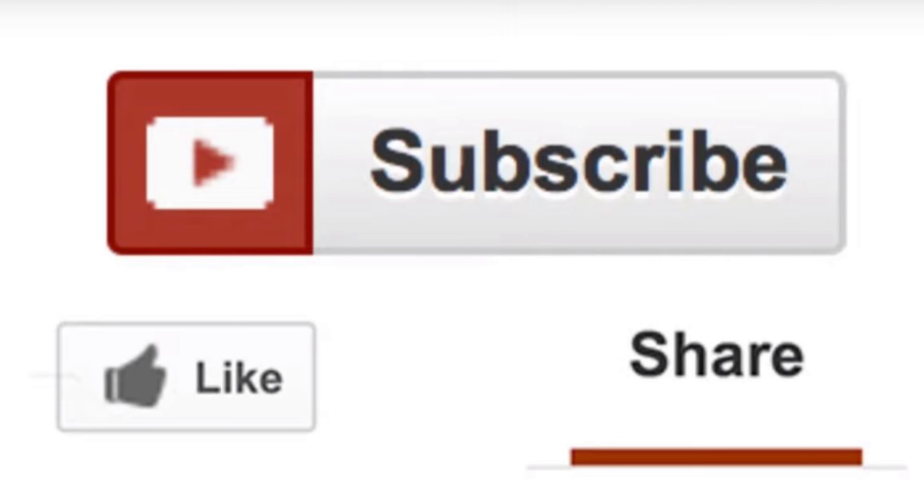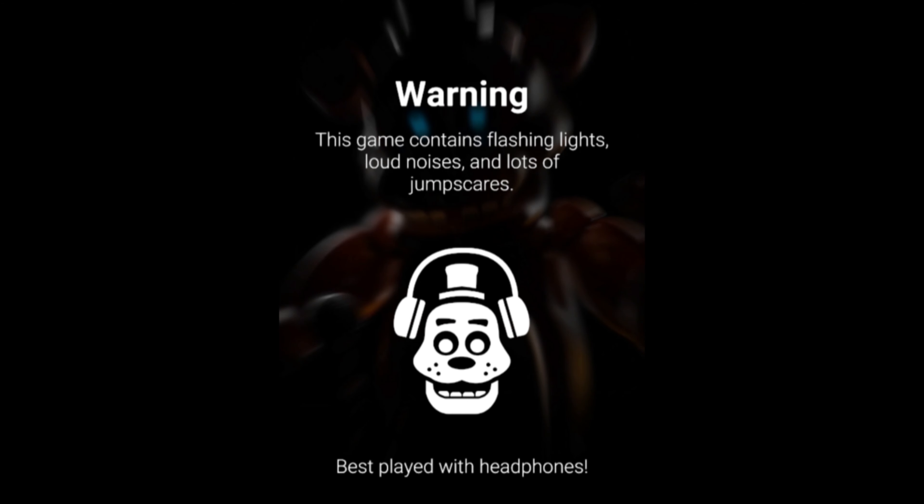First off, if you have a sensitivity to flashing lights, this game has a lot of them and this video will be showing some of the gameplay.